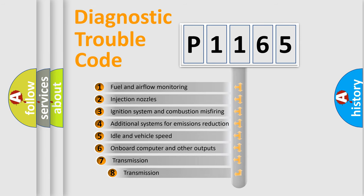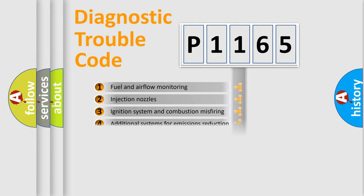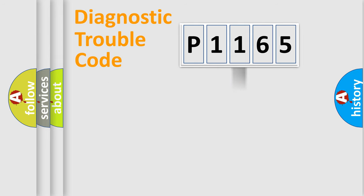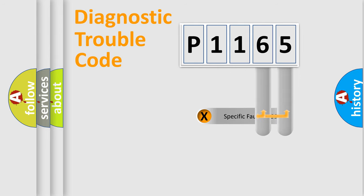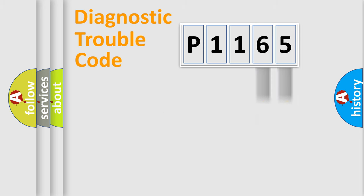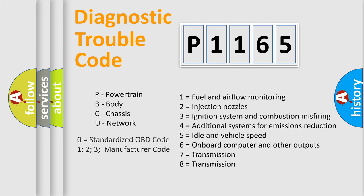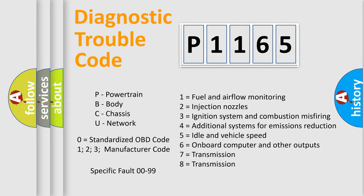The third character specifies a subset of errors. The distribution shown is valid only for standardized DTC codes. Only the last two characters define the specific fault of the group. Let's not forget that such a division is valid only if the second character code is expressed by the number zero.